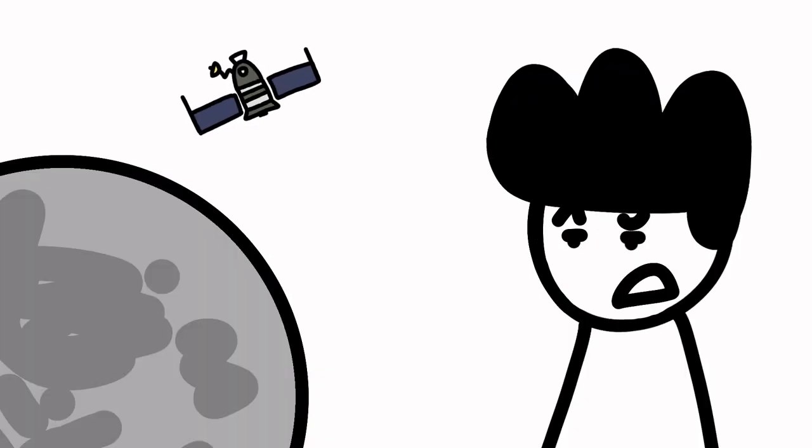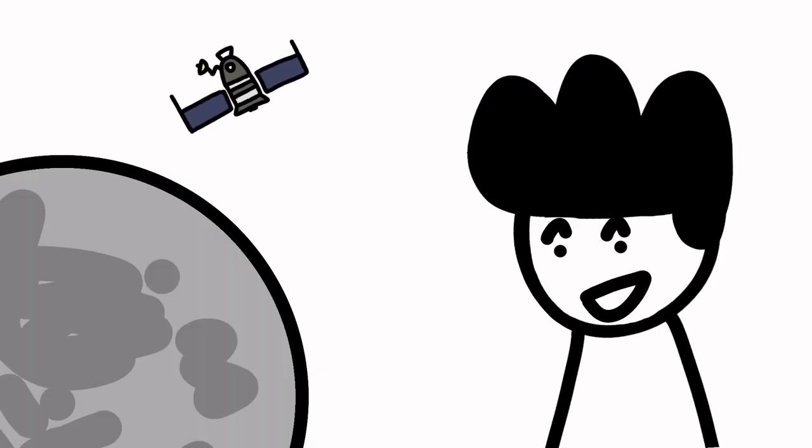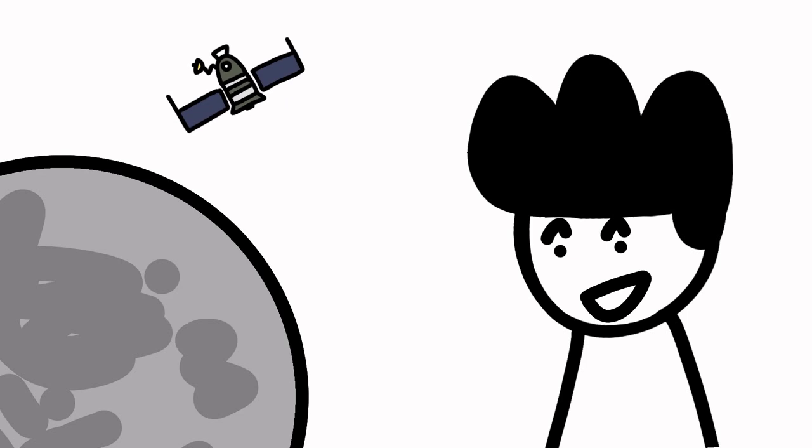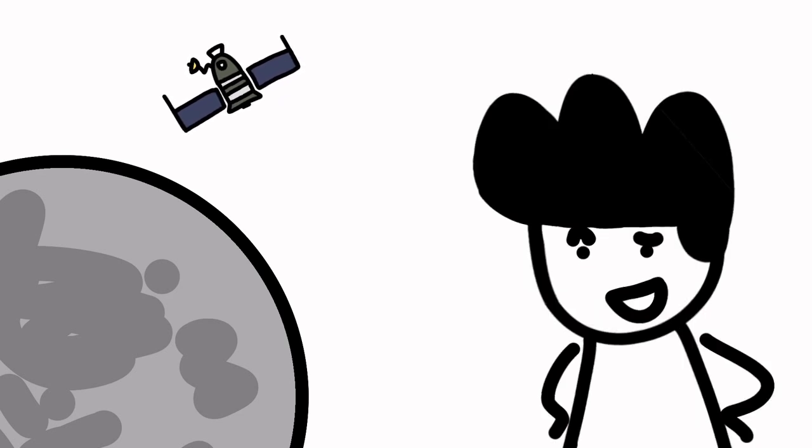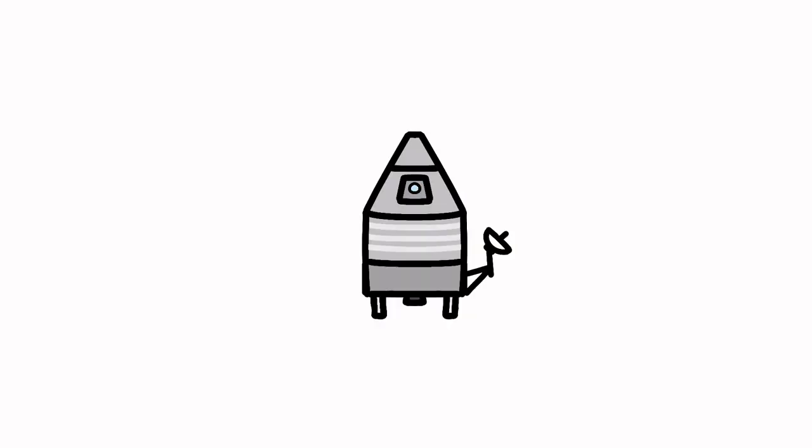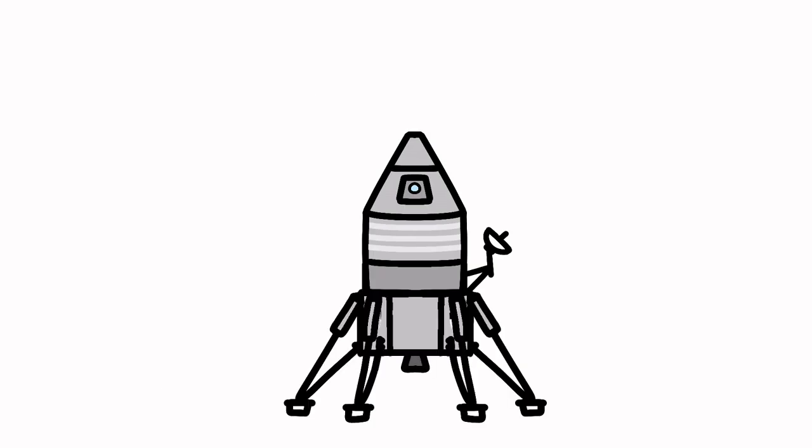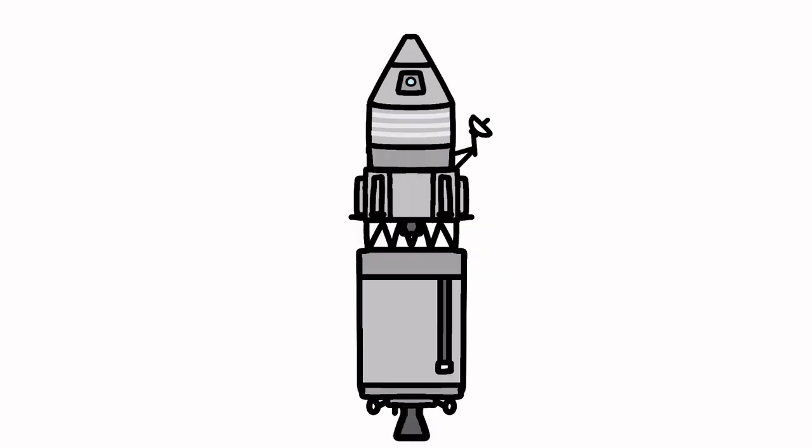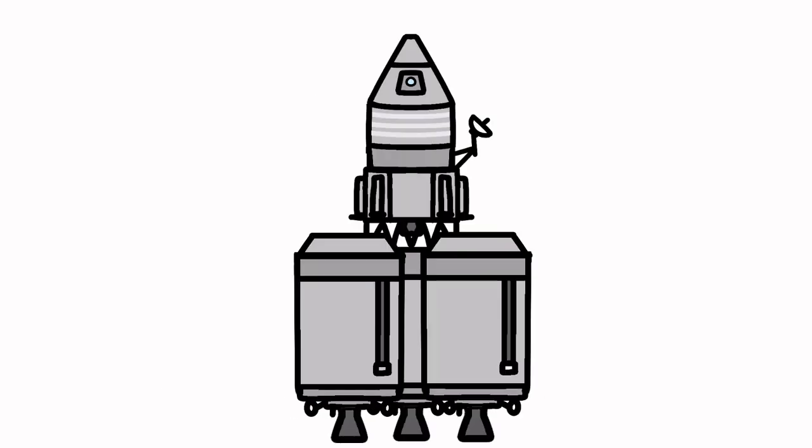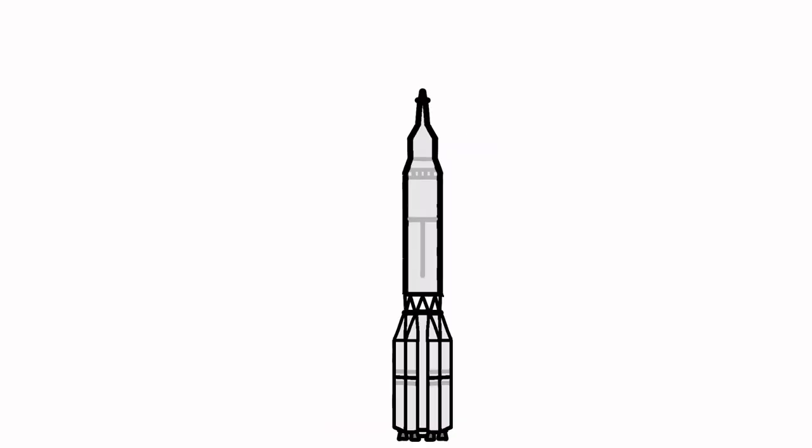I mean, circumlunar flights are cool and all, but the main goal of this program was to get a Soviet on the moon. Let's talk about how they planned to do that, starting with Chelomei's plan. He proposed a lander derived from his LK-1 spacecraft. This new LK-700 would add a descent stage with landing legs, a booster stage, and three other booster stages strapped to the first one.